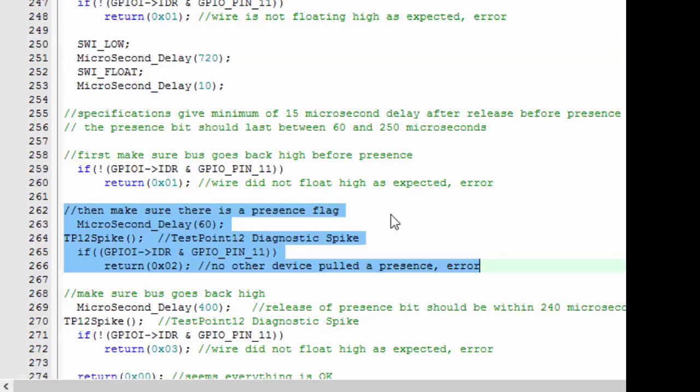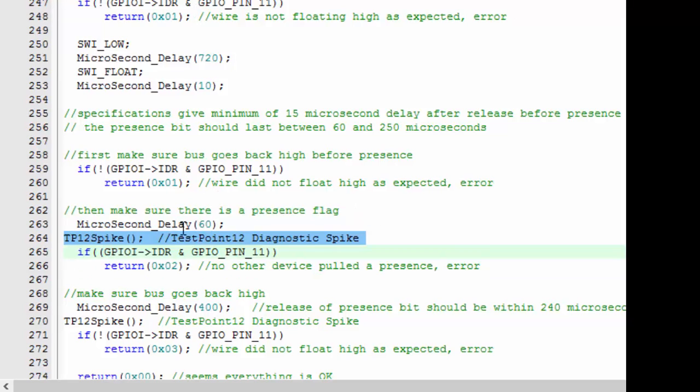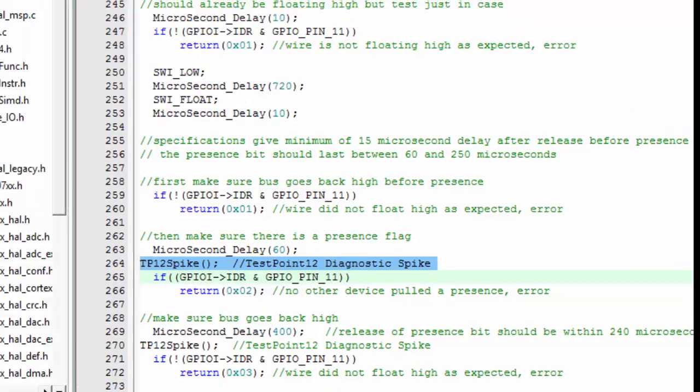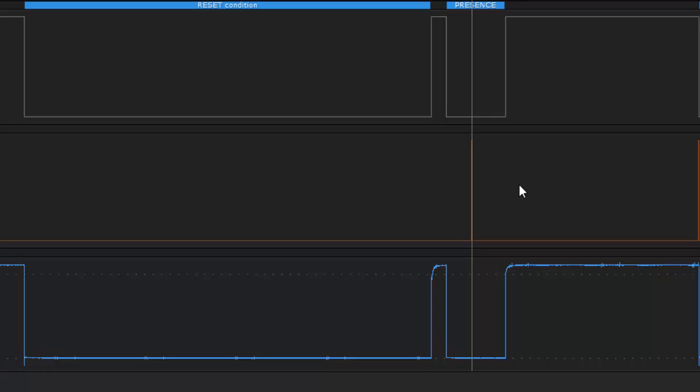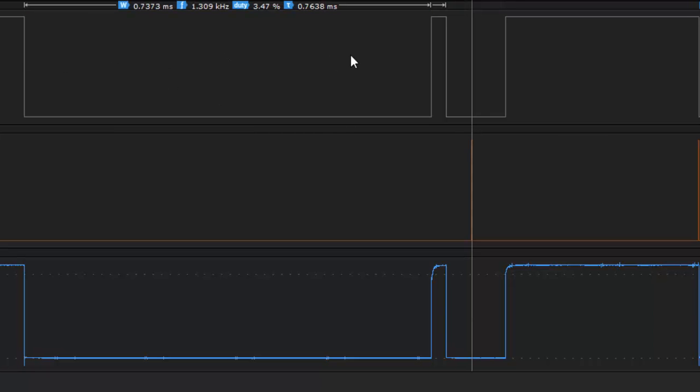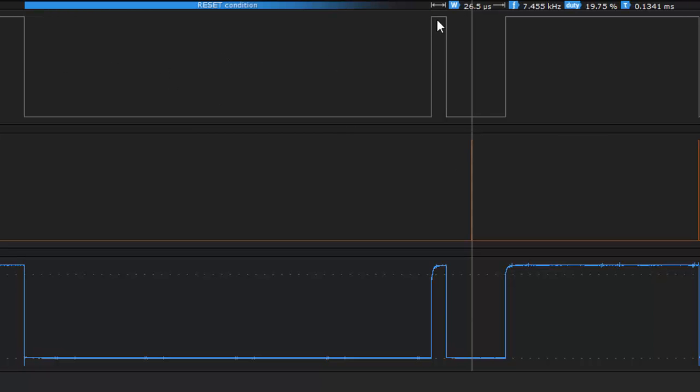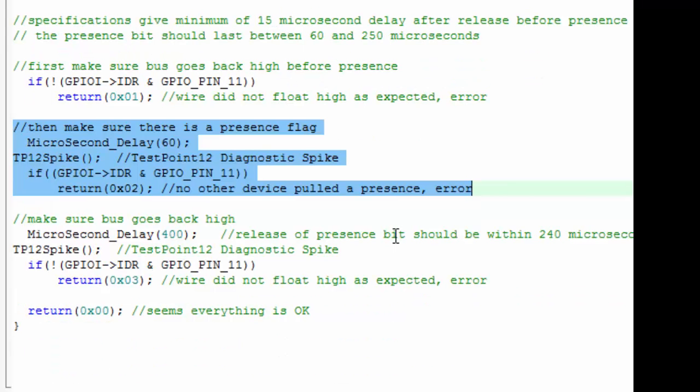We then wait until we're in the middle of the time slot and we sample the bus. You can see in this case we have this little bit of code in here that sends out a test spike so we can see exactly when we sample, and that's this test spike that we're seeing on TP 11. So here is where we initialize the bus—we let it go high, we tested it during that high point to make sure that it went high, and then we sampled the bus to make sure that there was a presence flag.